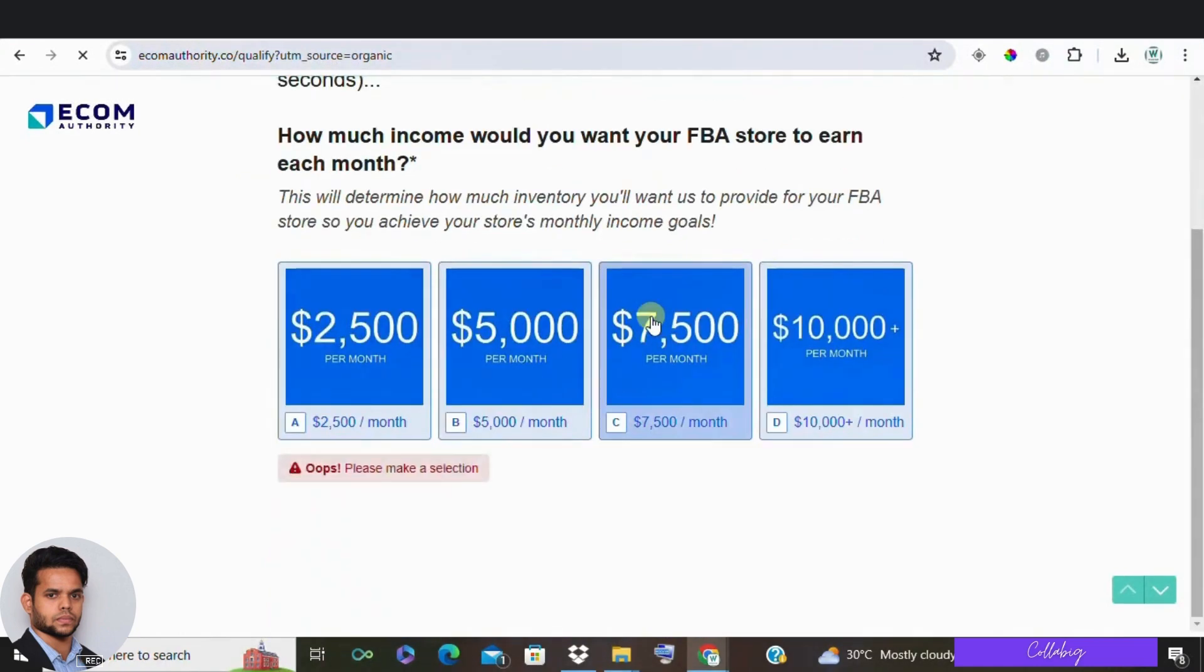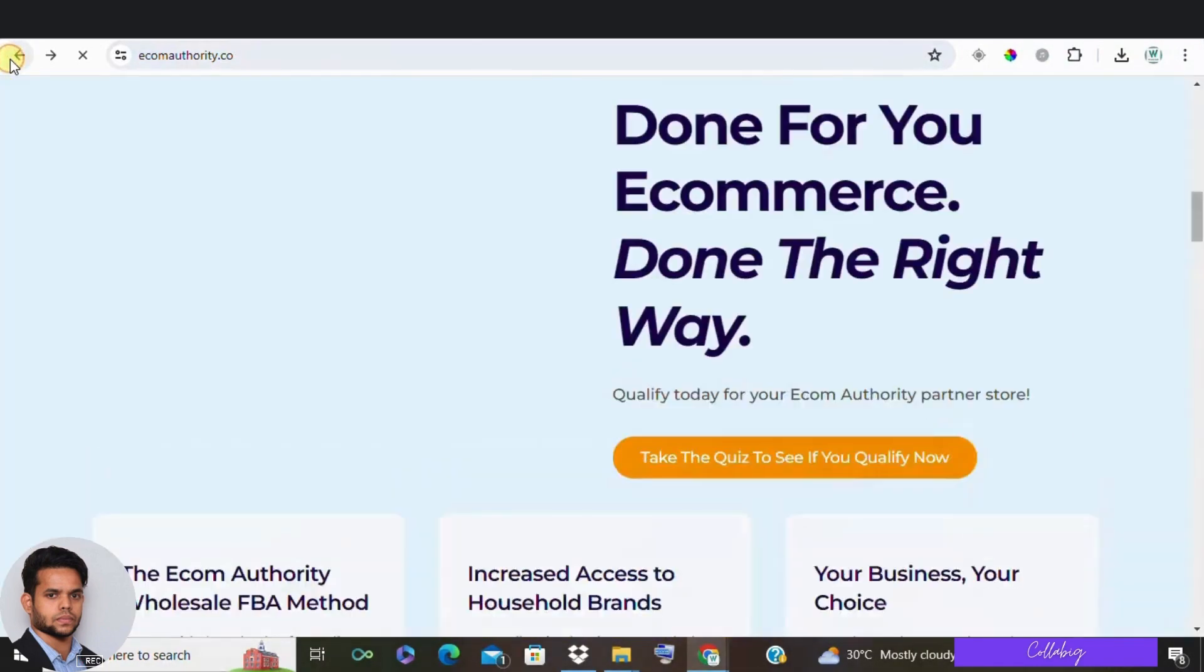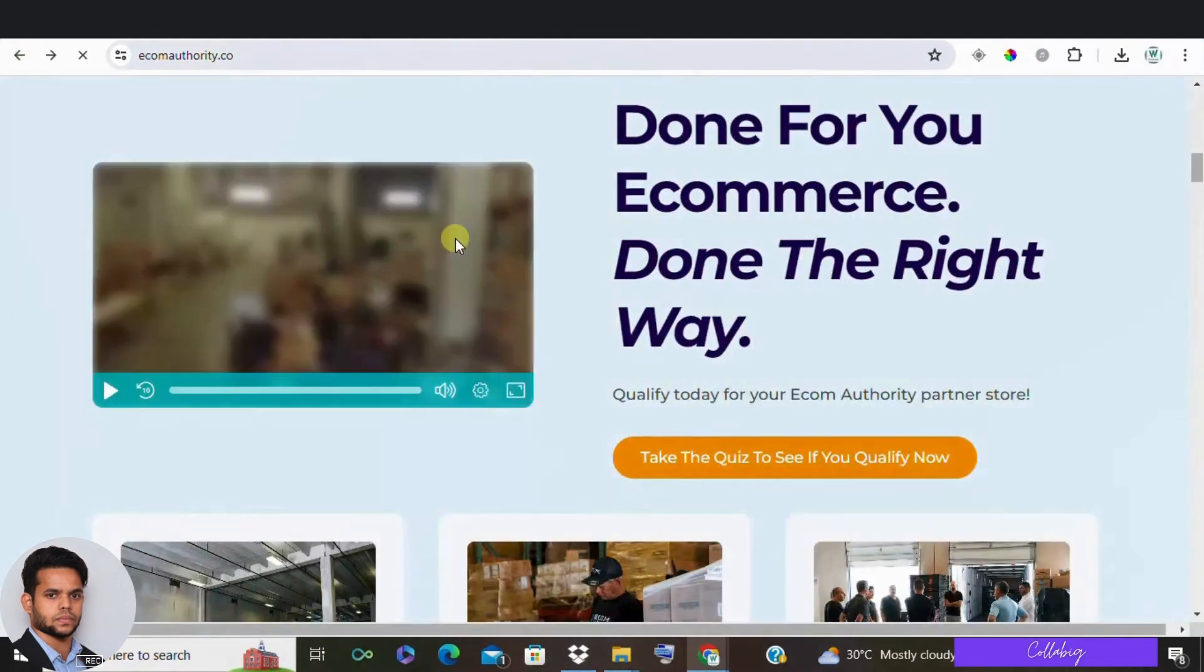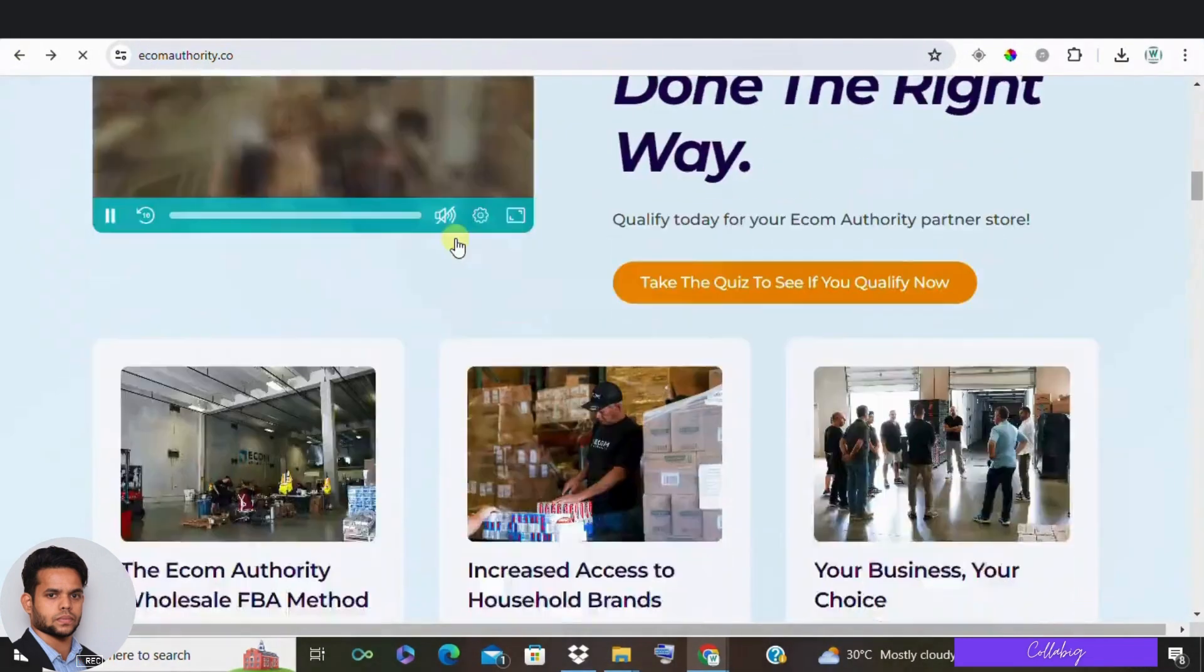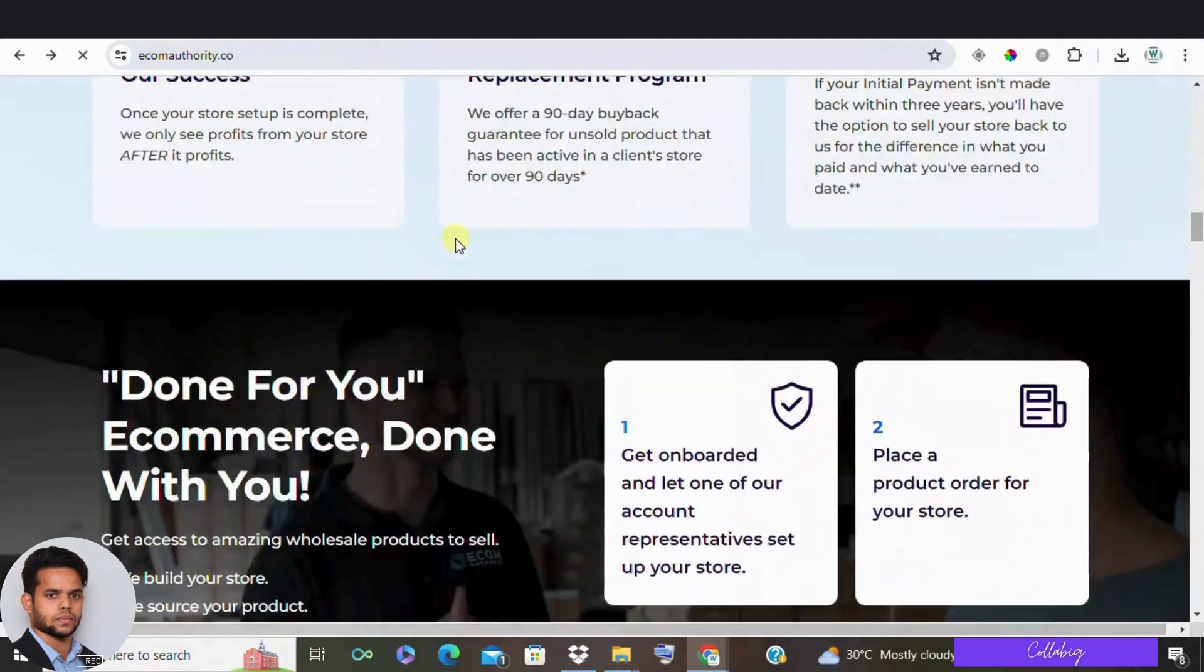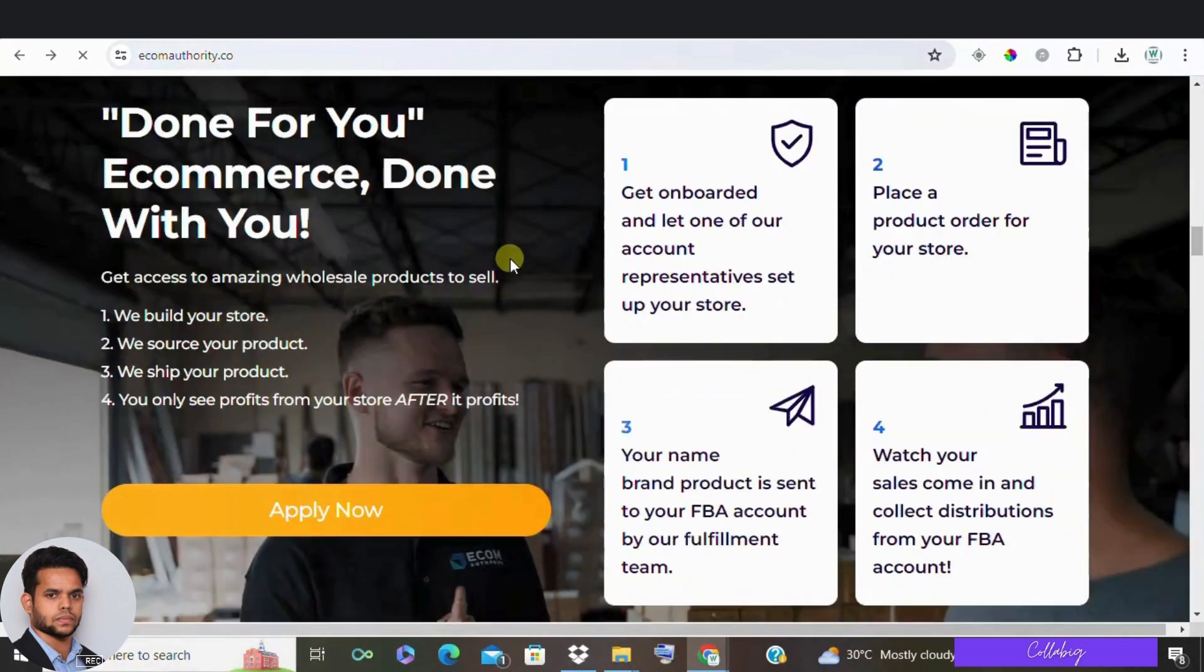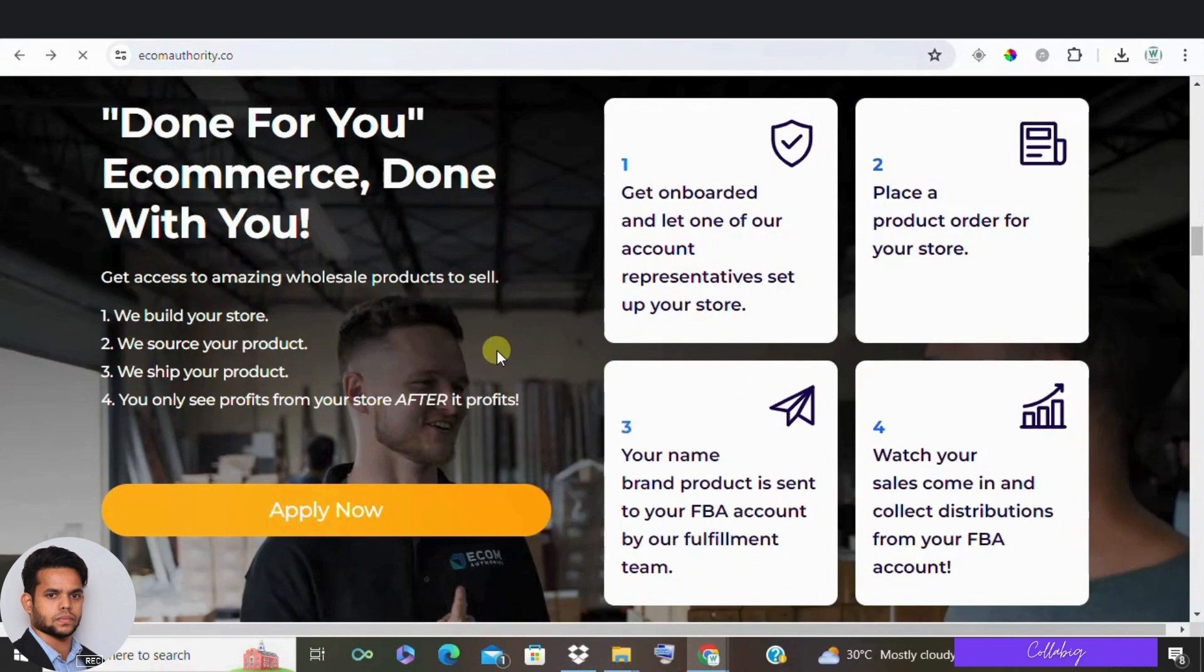First, these setups typically don't last very long or they take a lot of time to start making money. Plus, they're extremely expensive to start and it will cost you at least $40,000 to $50,000 to get everything up and running.